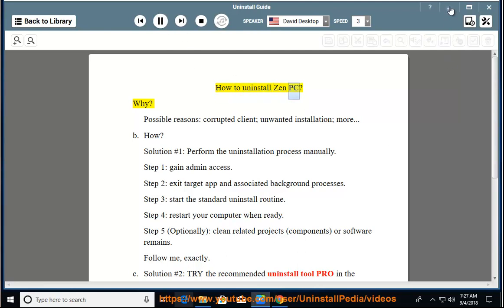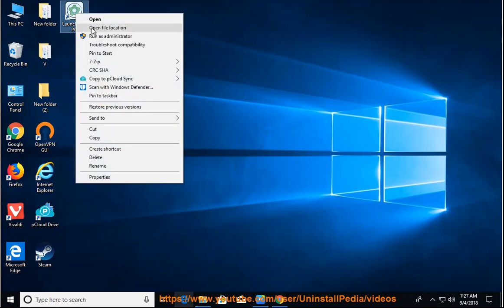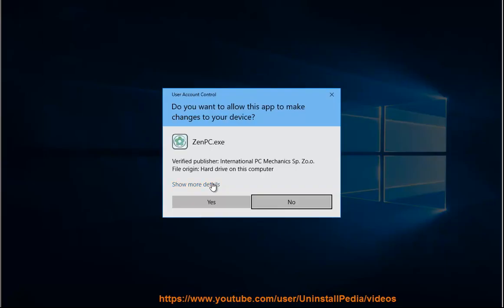How to Uninstall ZNPC. Possible reasons: corrupted client, unwanted installation, and more. Solution No. 1: